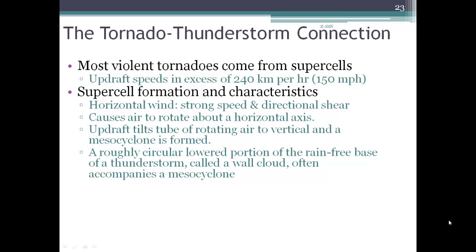First off, the horizontal winds. We have shear, and this can be speed shear, which means as we're looking at horizontal layers of winds, one layer — like an upper layer — is moving faster than a lower layer. Directional shear is when you have one layer of horizontal winds moving in a different direction than an underlying layer. So shear can be because of speed differences or directional differences of winds when you look at them horizontally.